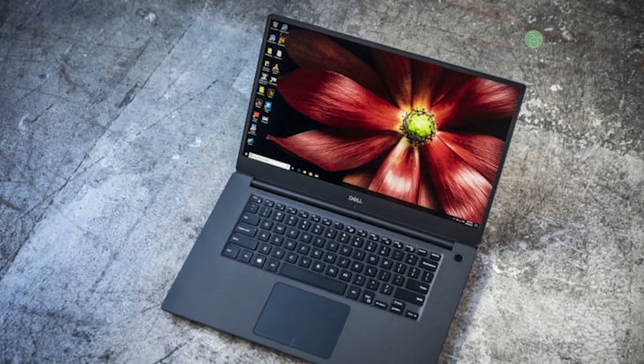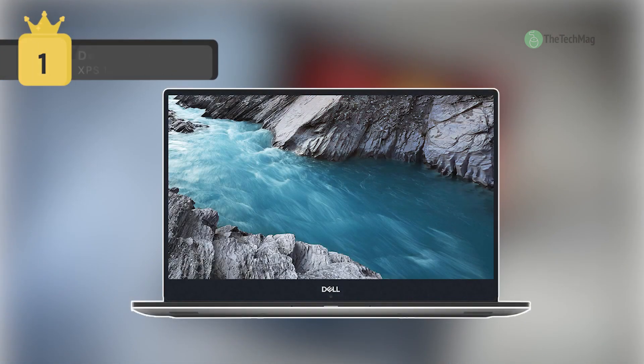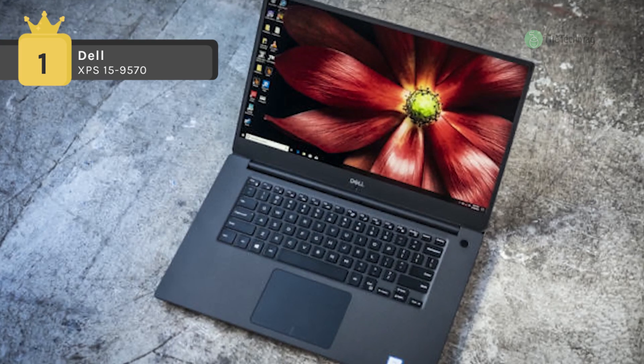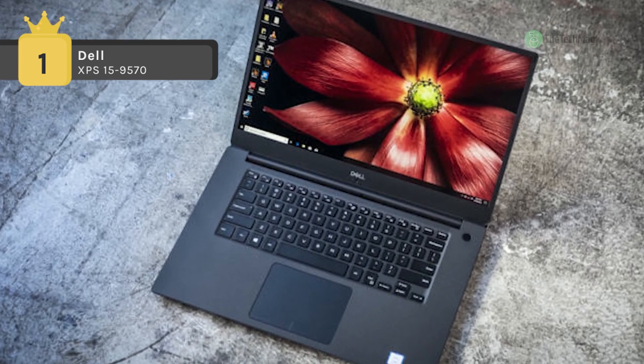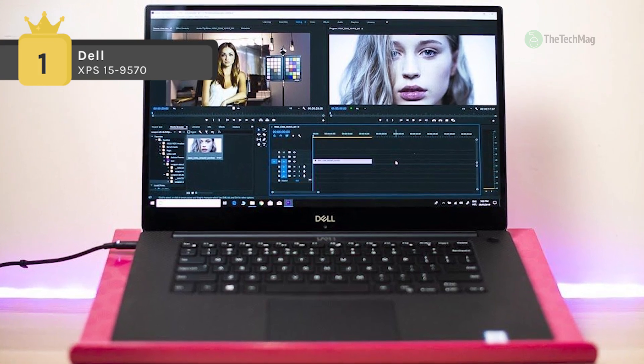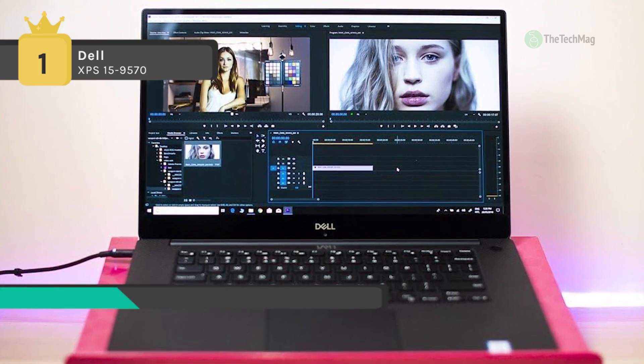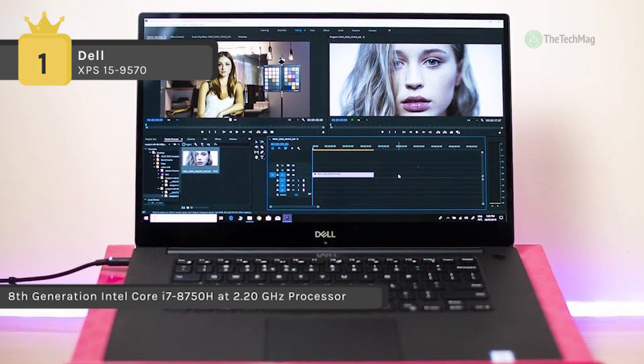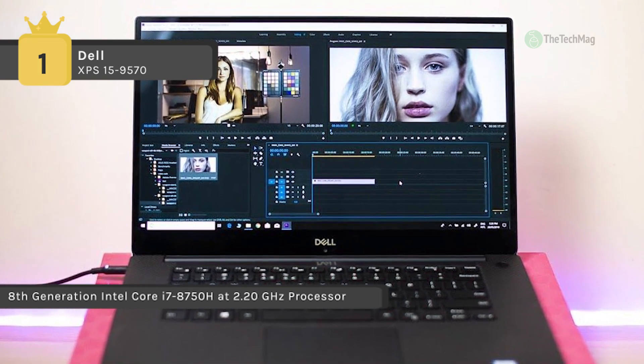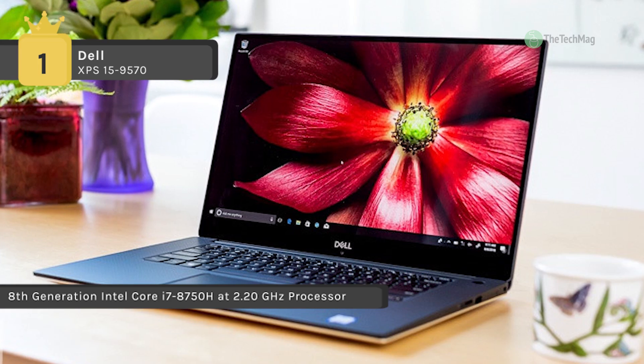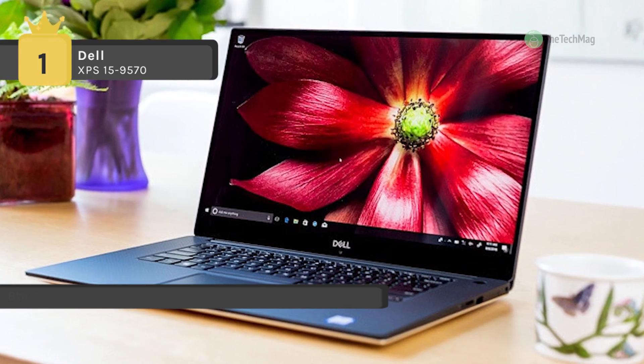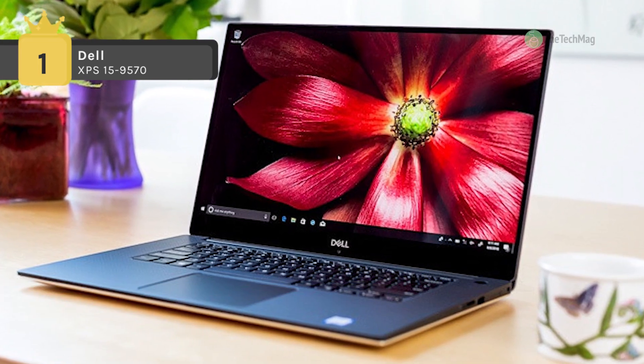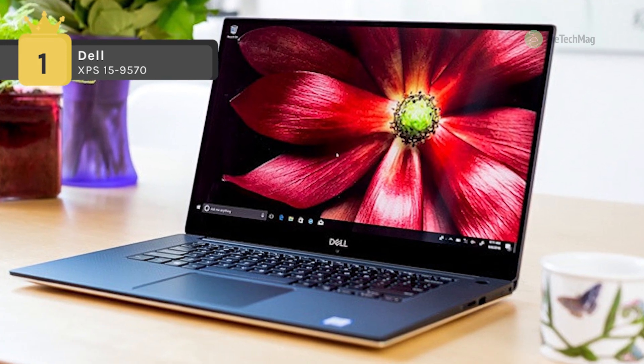In first place among the list of best laptops for coding, we have the Dell XPS 15-9570. It offers a 39.6 centimeter display with UHD 4K 3840 by 2160 resolution and a 16:9 aspect ratio. It also features In-Plane Switching IPS technology for wider viewing angles.